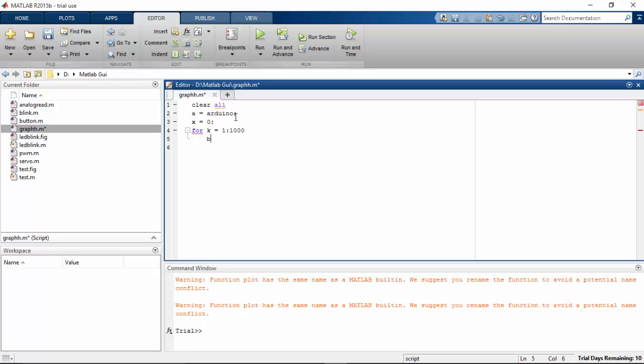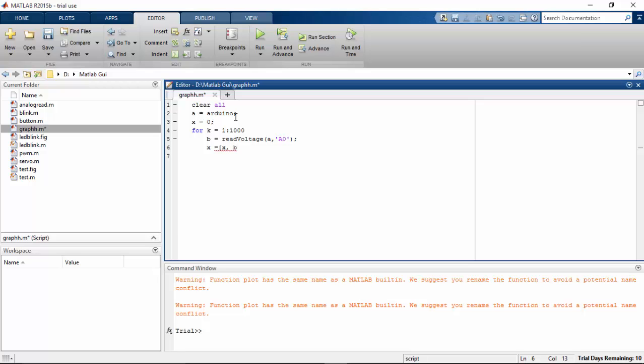That's the reason I used a thousand in my for loop and then I'm going to assign read voltage the pin that I have assigned as A0 and x equal to x comma b so here I assigned a matrix function to my x variable.